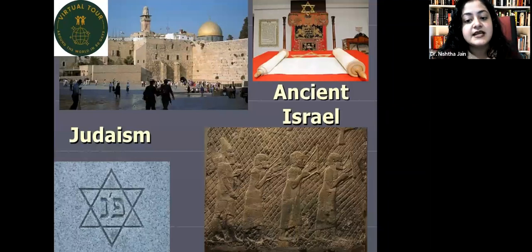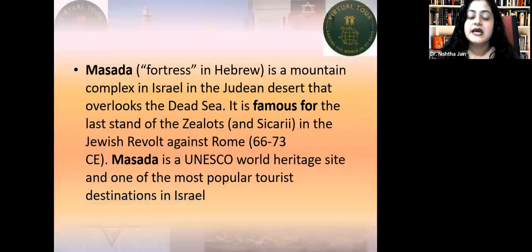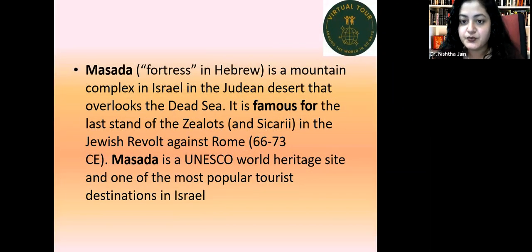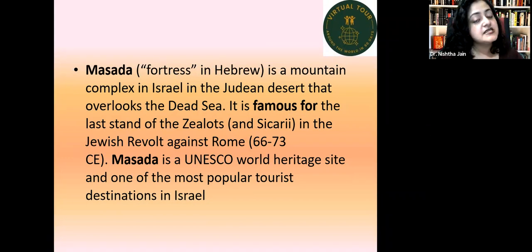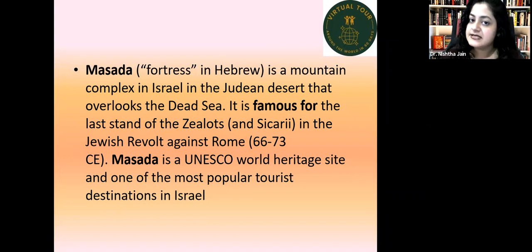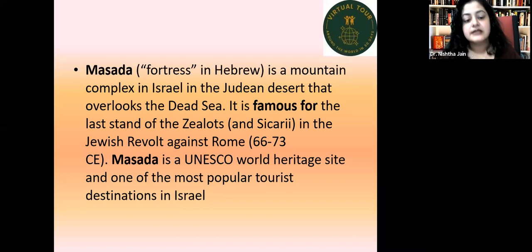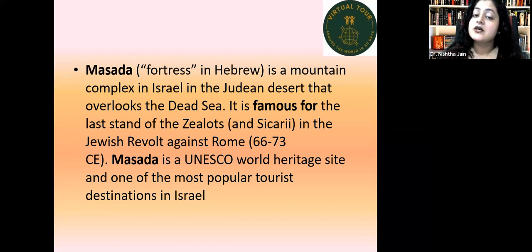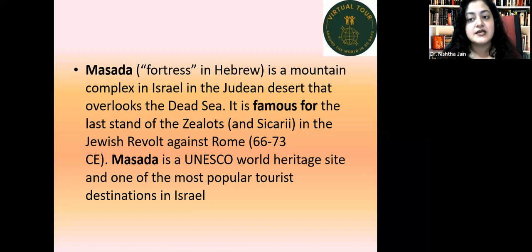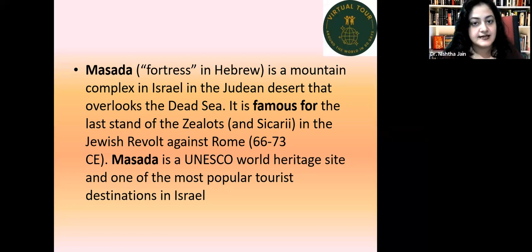Masada, meaning 'fortress' in Hebrew, is a mountain complex in Israel in the Judean Desert that overlooks the Dead Sea. It is famous for the last stand of the Zealots and Sicarii in the Jewish revolt against Rome. Masada is a UNESCO World Heritage Site and one of the most popular tourist destinations in Israel.